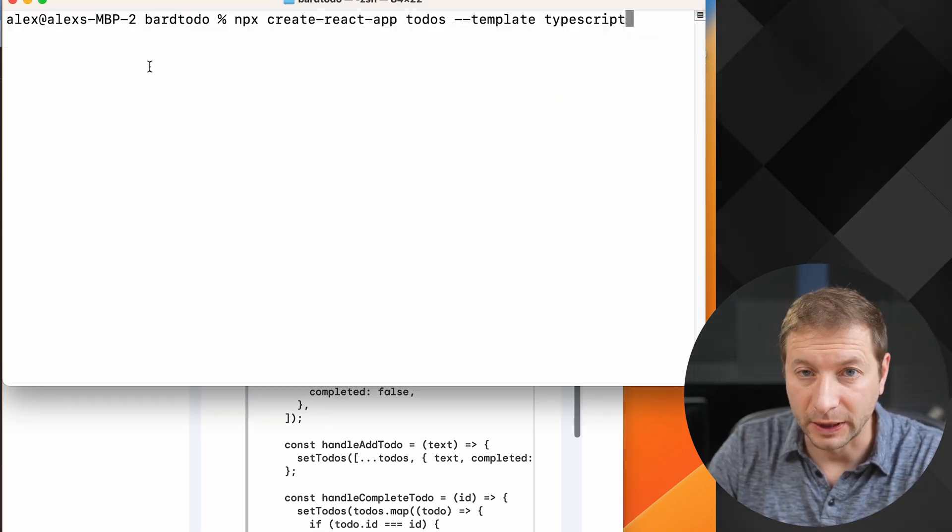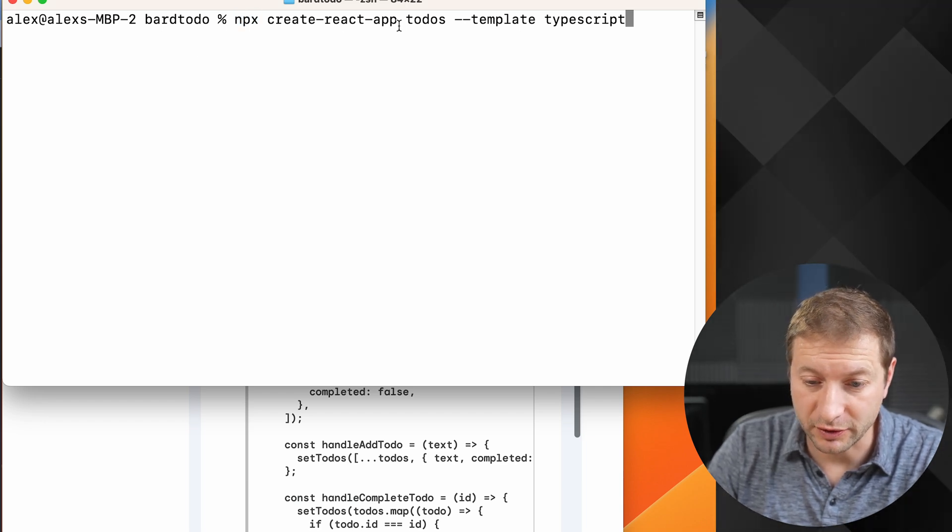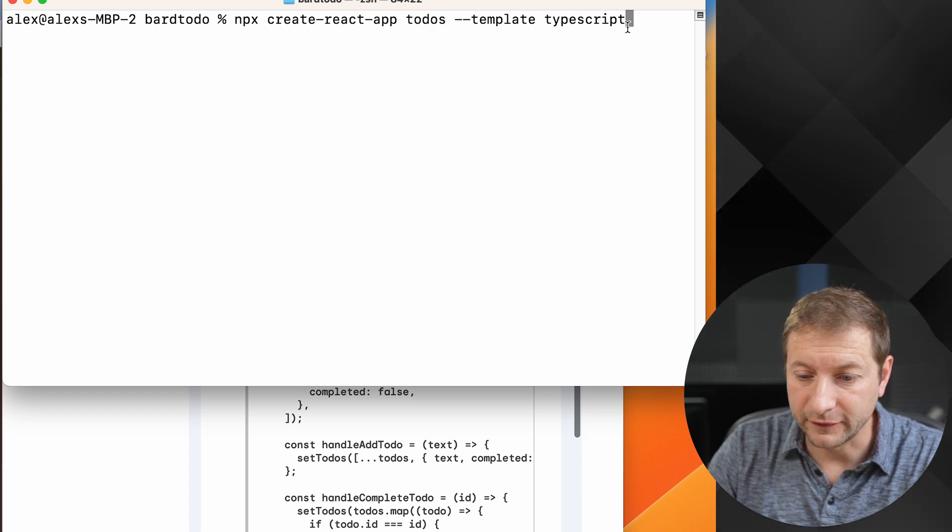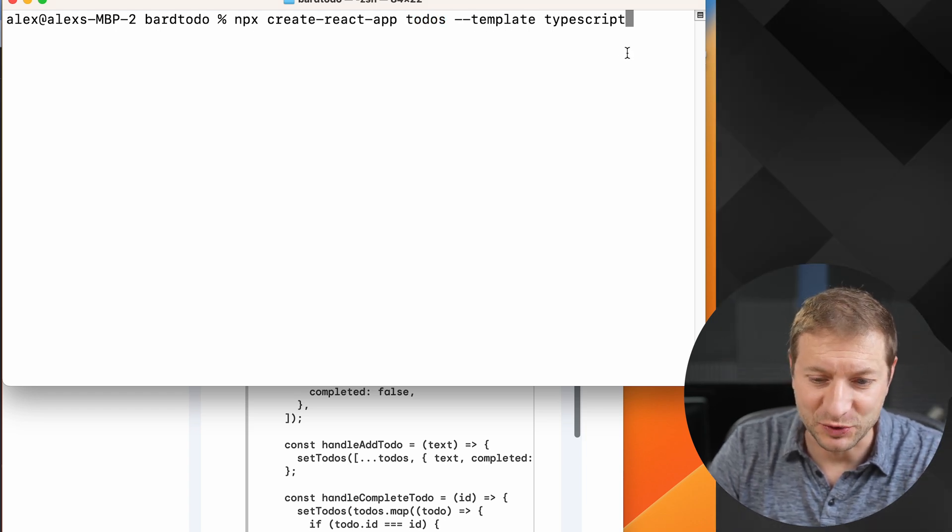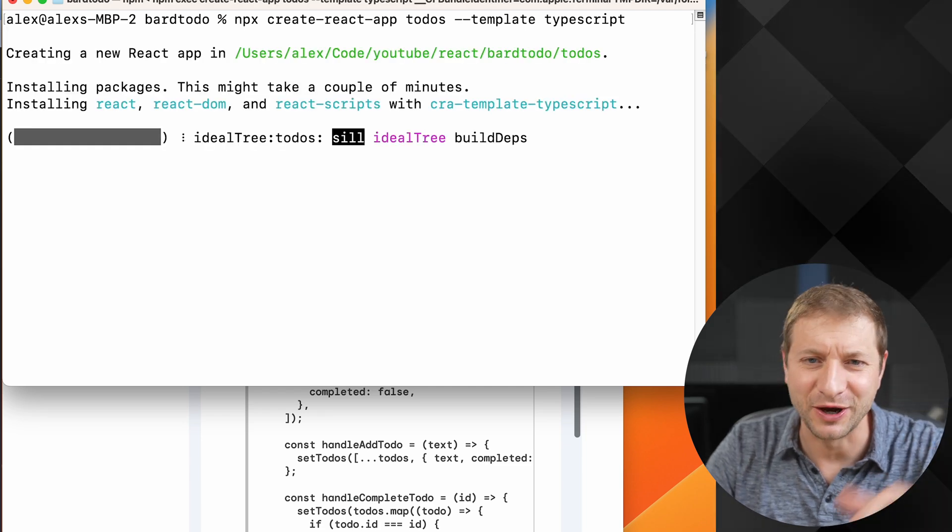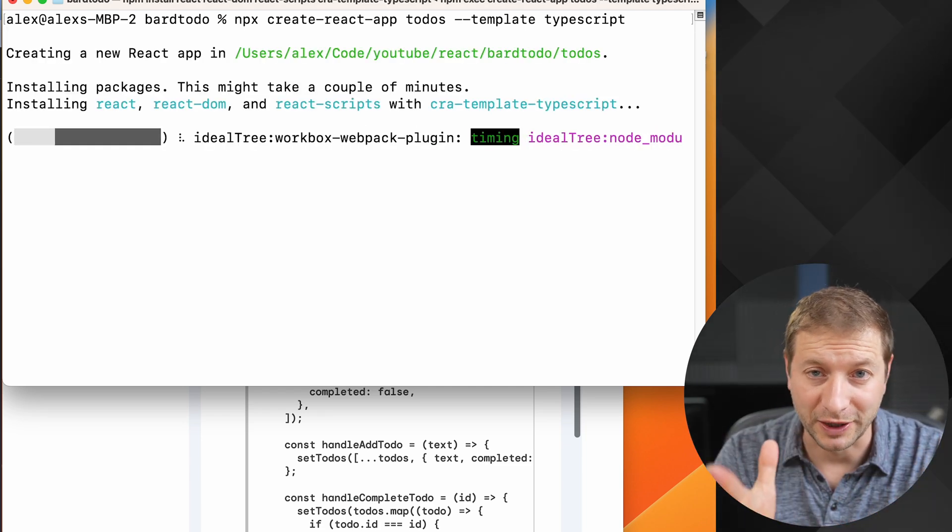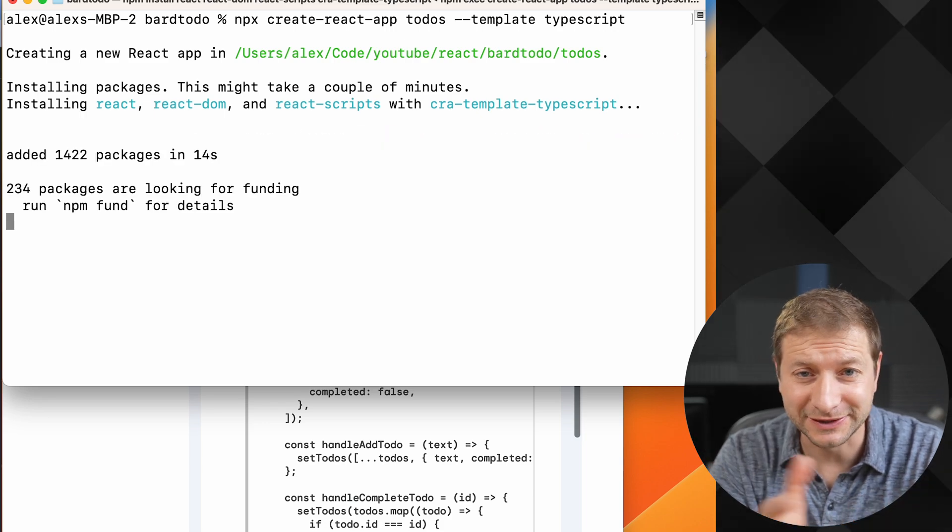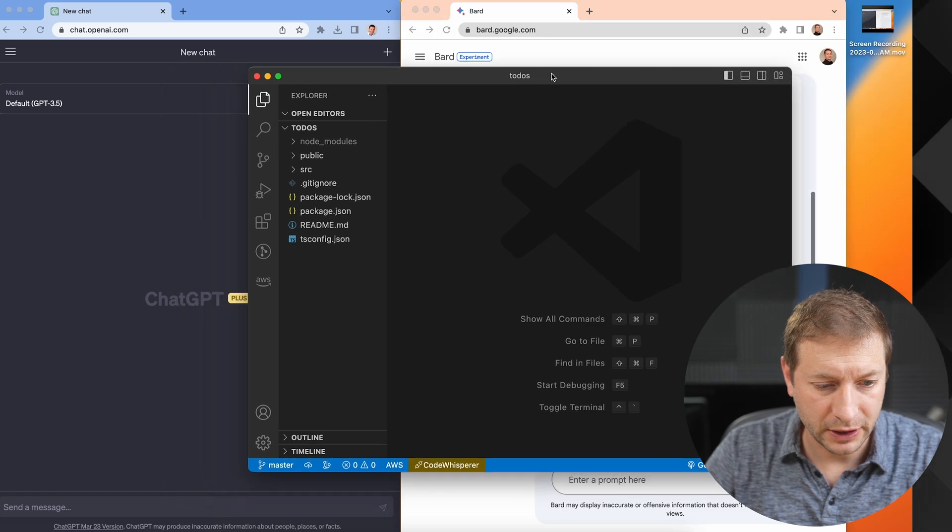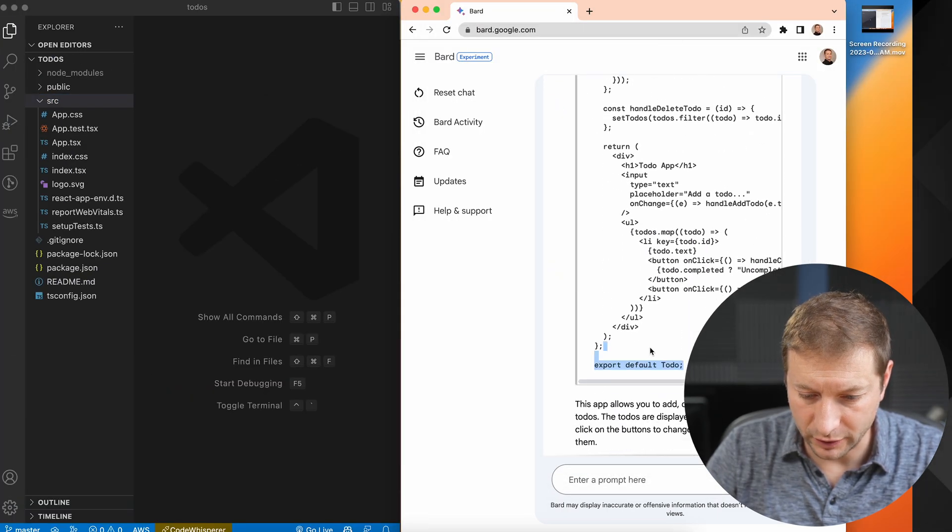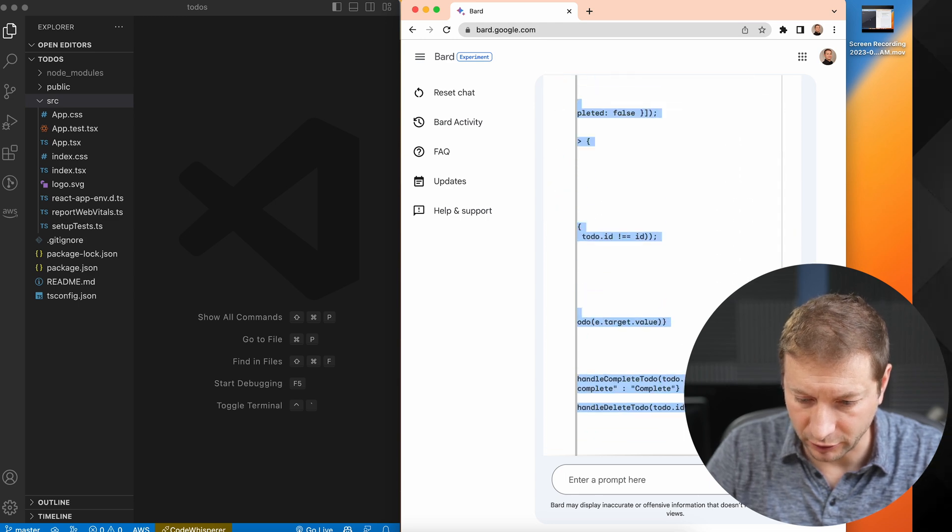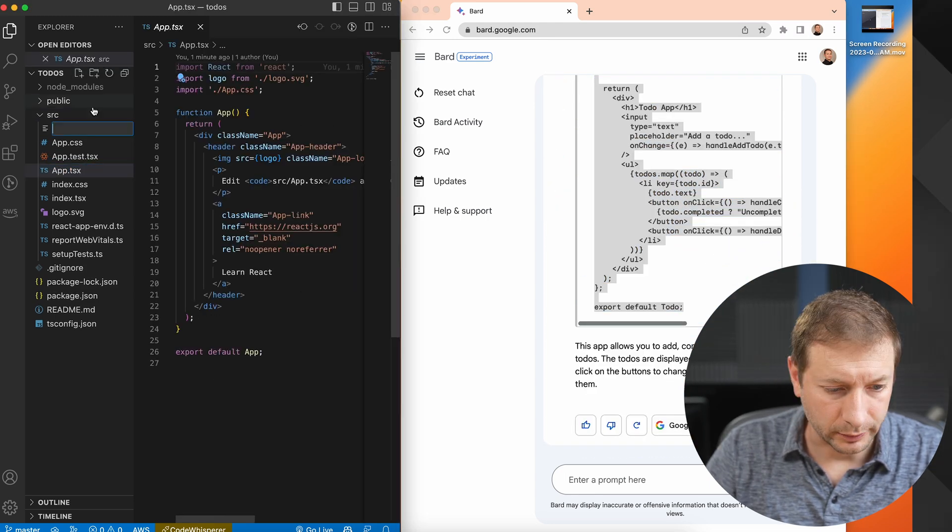I'm gonna use my own instructions, which is npx create-react-app todos, that's the name of the app, and I'm gonna give it the TypeScript template. Save your comments about not using create-react-app, that's not for this video. For those of you that don't know what I'm talking about, create-react-app is not the recommended approach anymore, but it's still easy, so I'm gonna do it. We're gonna pop this open, and there's my code, so I just need to copy all this code. Unfortunately there is no convenient copy code button, so I have to select it manually and copy it.